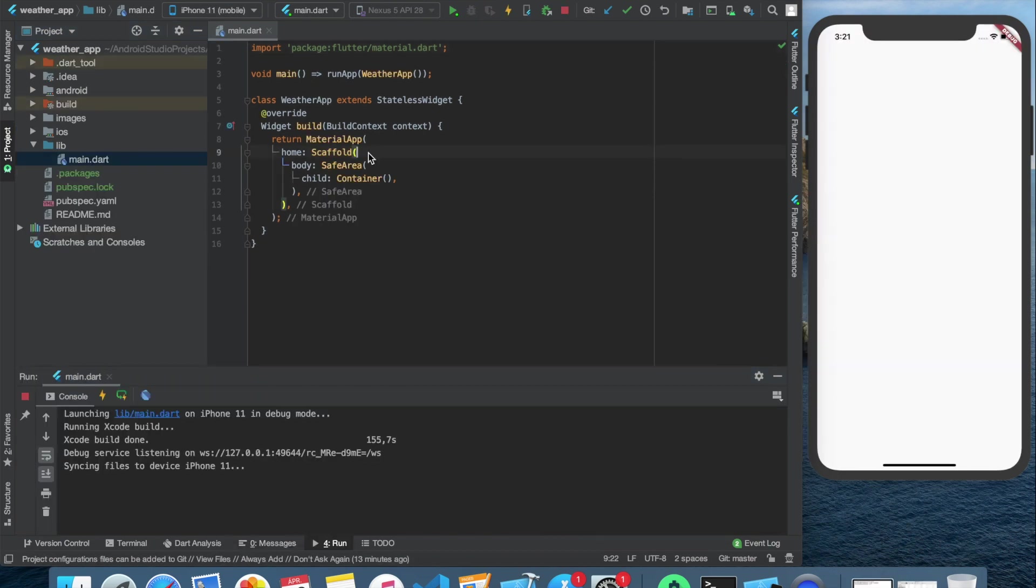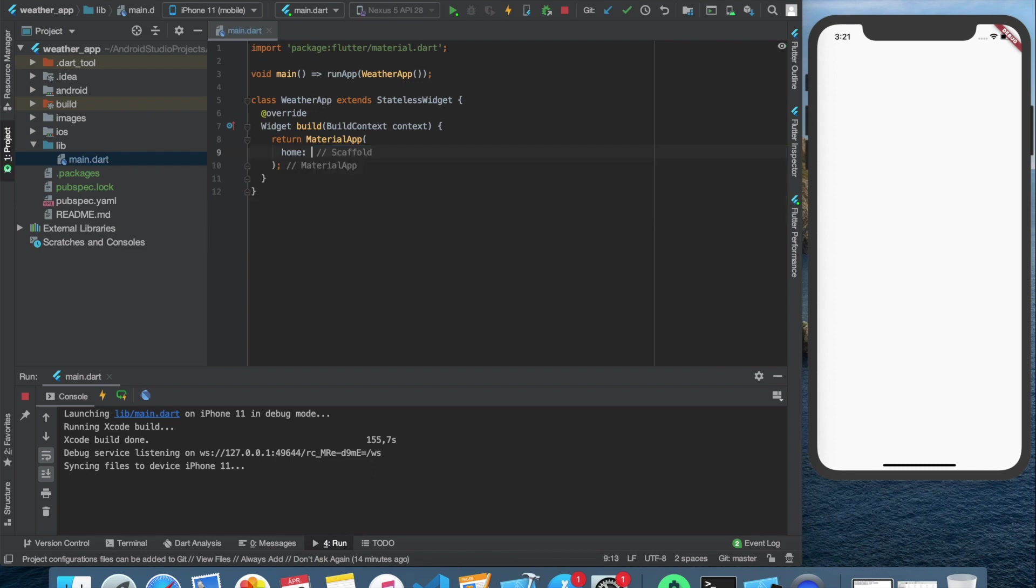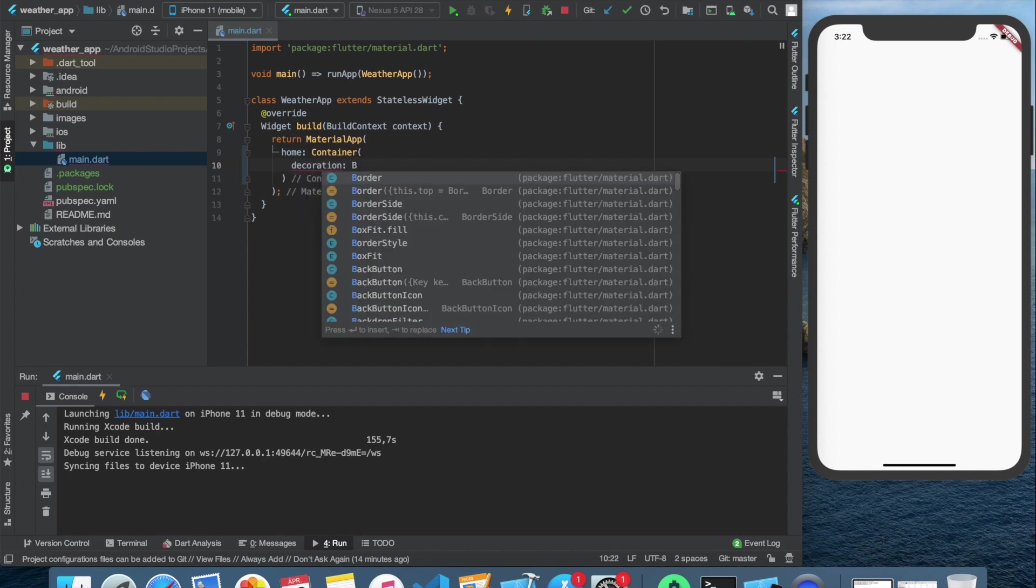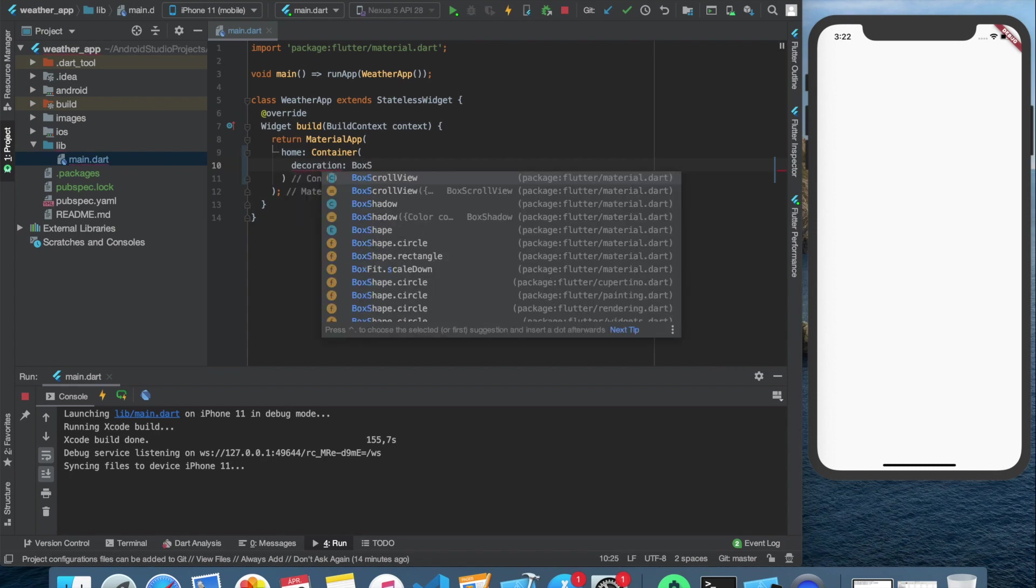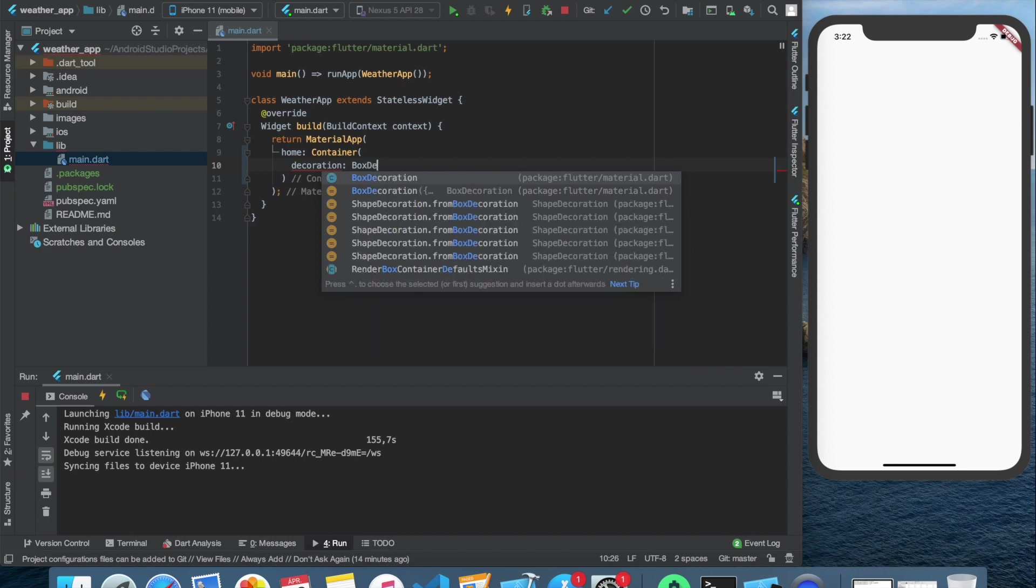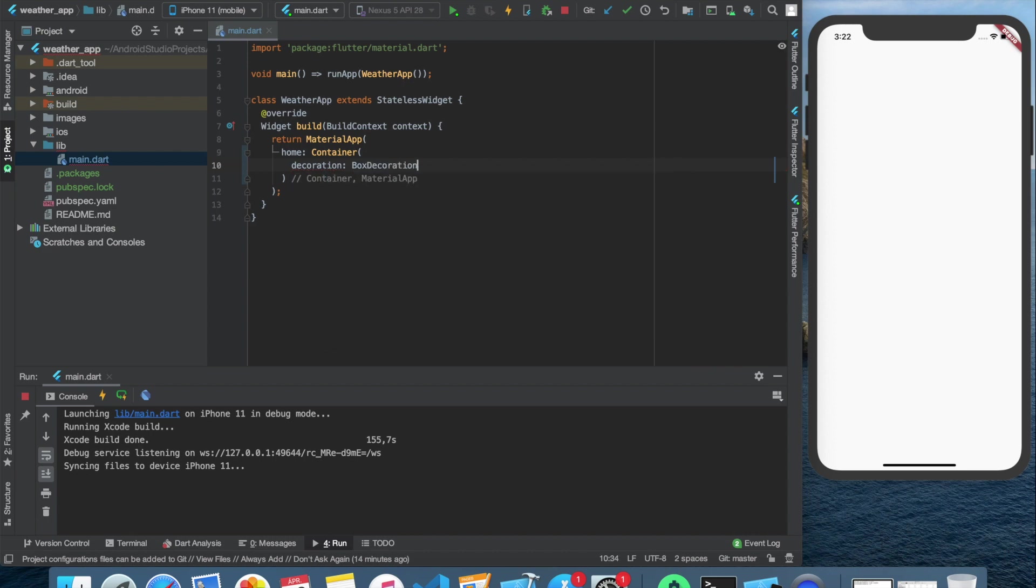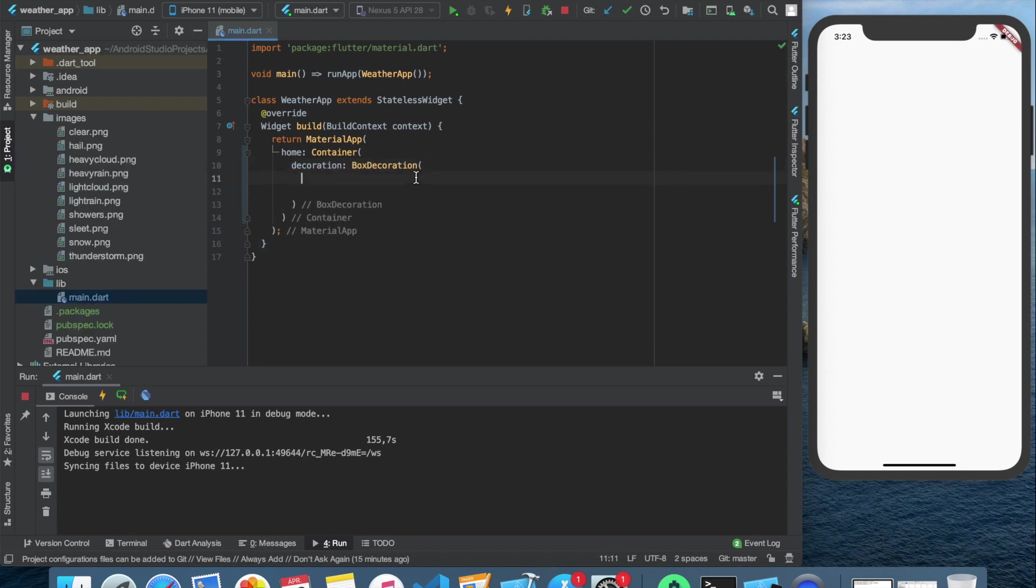Let's start with the layout. We need the background to be an image. For this, we have to delete what we have now inside the material app and create a container instead with a decoration. In this decoration widget, we can take a decoration image widget, where we can actually import our desired image.